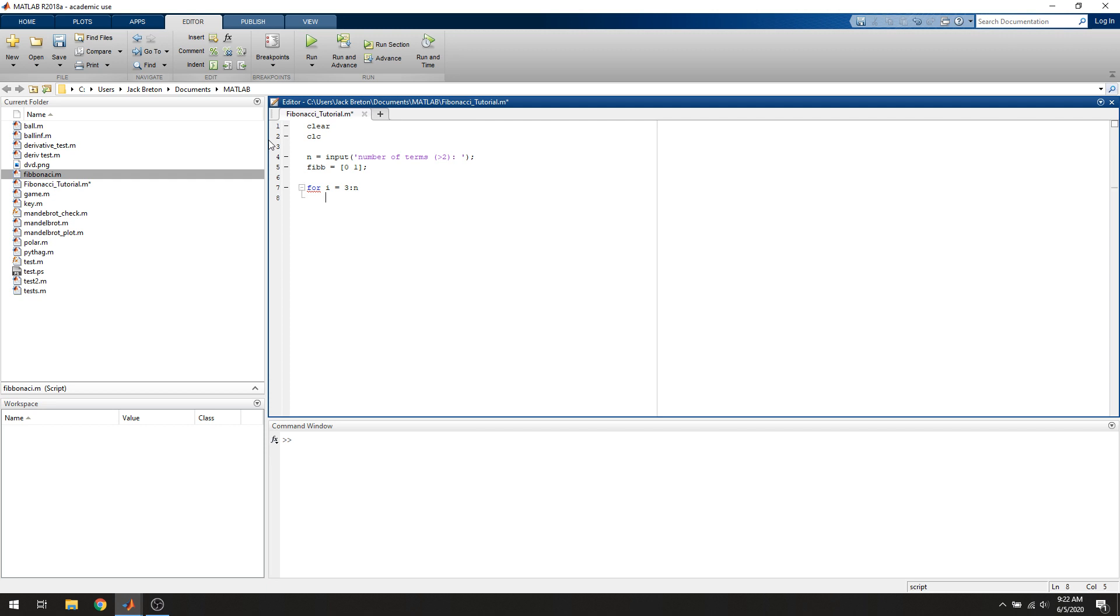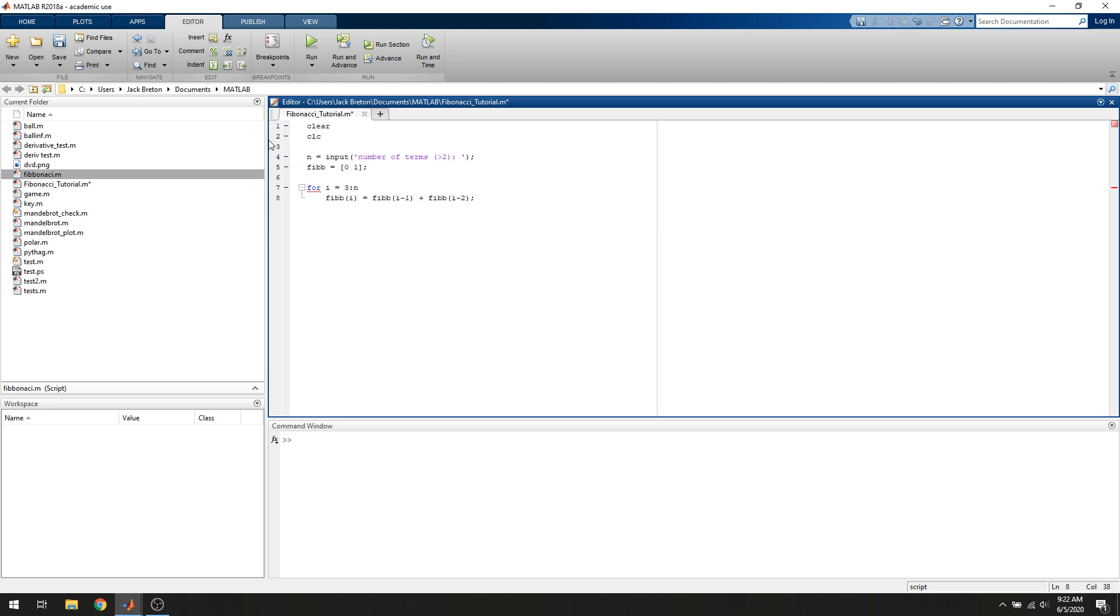What we're going to do with that is access the Fibonacci vector, and we're going to say the i-th term of the vector is going to be equal to the i-1 term plus the i-2 term, and that's a valid statement in MATLAB. It's going to define the i-th term of the vector as the sum of the previous two terms.